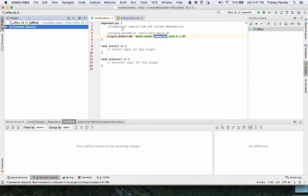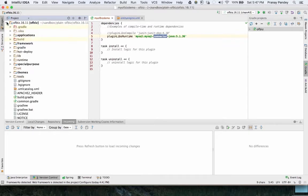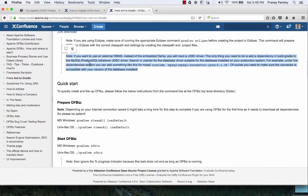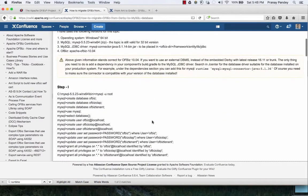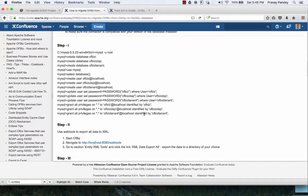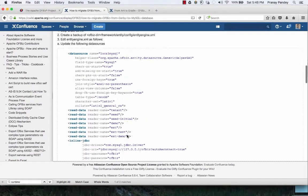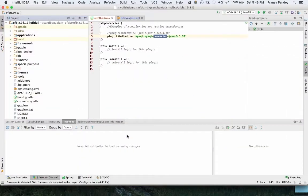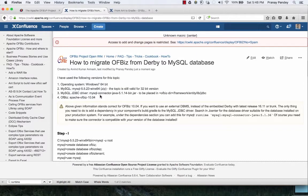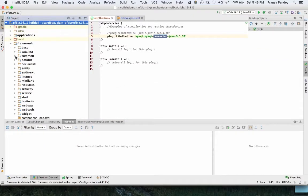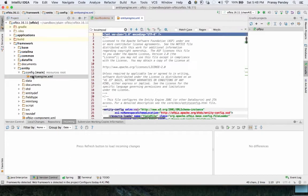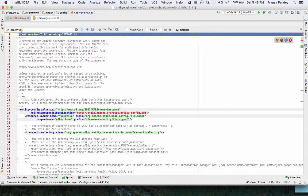Now you need to make some configurations. You'll need to tell OFBiz what your data source is — where it has to connect when talking to the database. For doing that there is a good document available on the OFBiz wiki. You can search for 'how to migrate OFBiz from Derby to MySQL database' — it's a good document that can be referred to at any time. I'm going to framework, then entity engine, and I'm going to open the entity-engine.xml file, which is the main configurator file for the database.